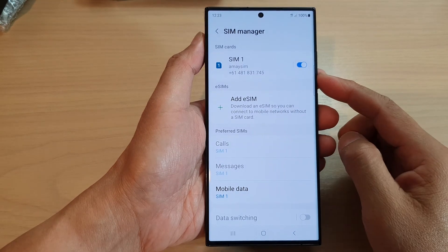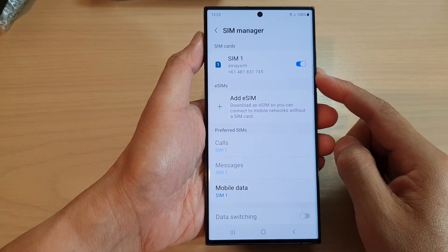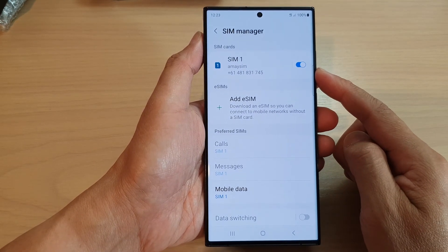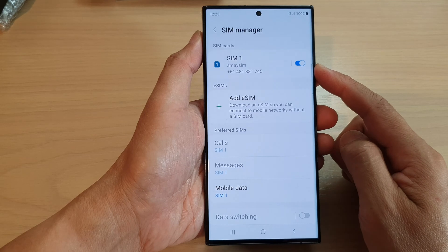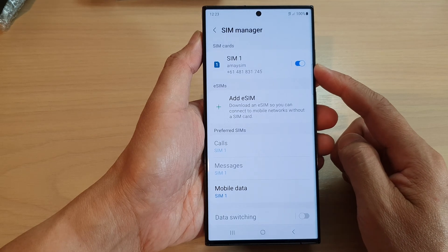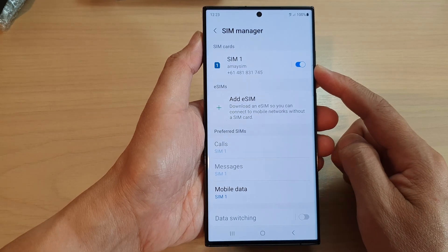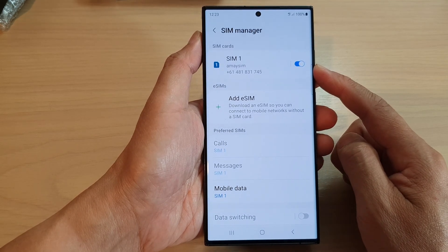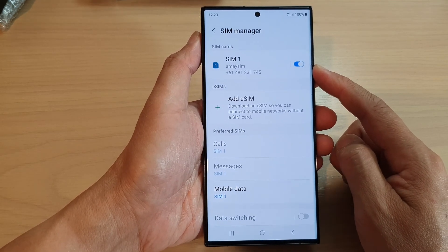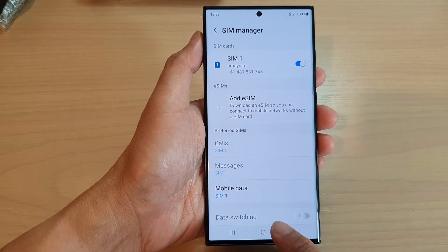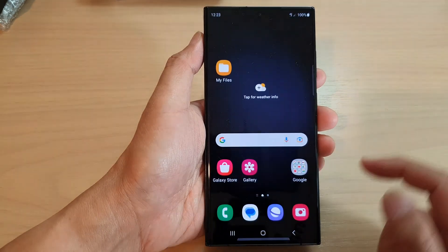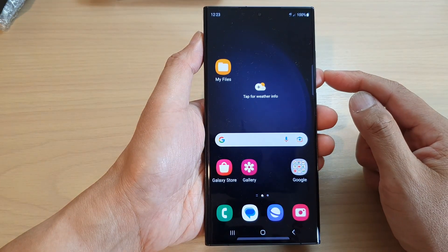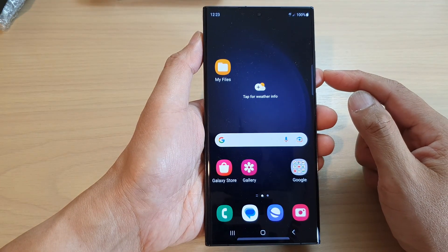In this video we're going to take a look at how you can enable or disable a SIM card on the Samsung Galaxy S23 series. First, tap on the home button to go back to the home screen.